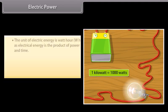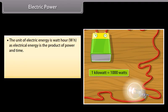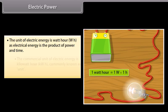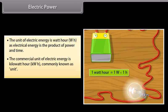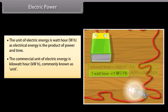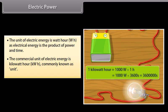The unit of electric energy is Watt-hour (Wh), as electrical energy is the product of power and time. The commercial unit of electric energy is Kilowatt-hour (kWh), commonly known as a unit.